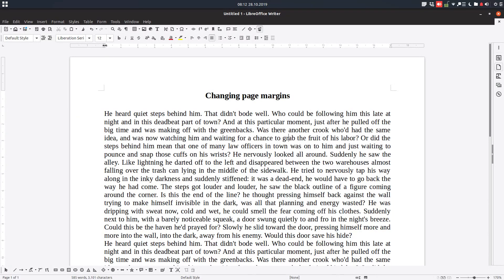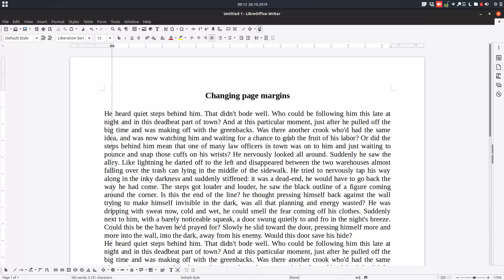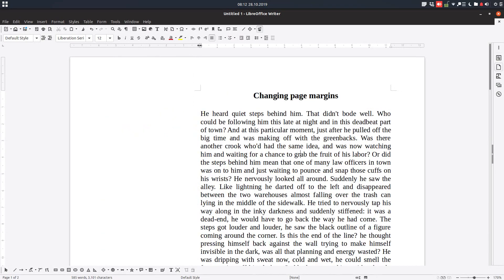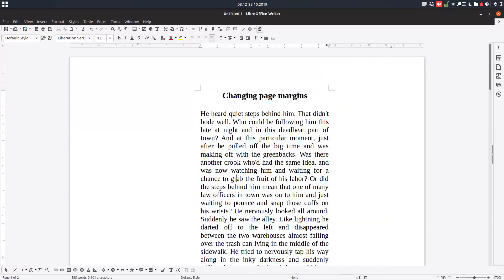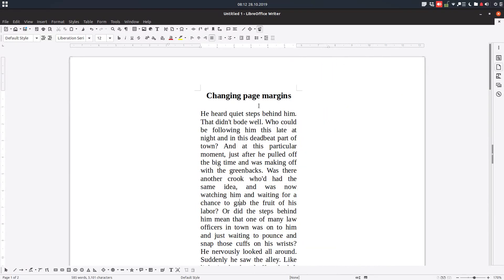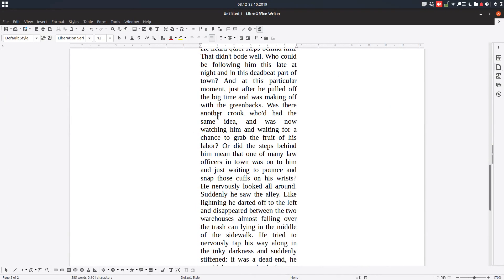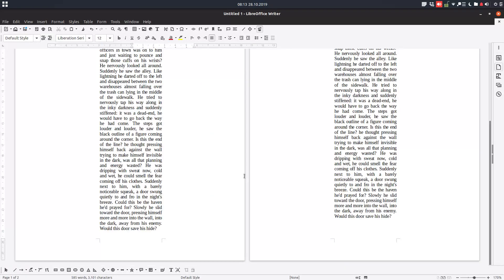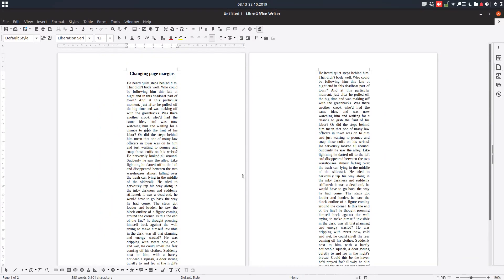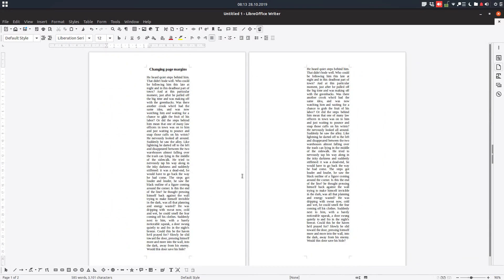First one is not to click this, not this, but on this arrow and you can drag on the right or on the left and you can change the margins as you can see. It's not a very exact method to use this option. So let's try the better option.